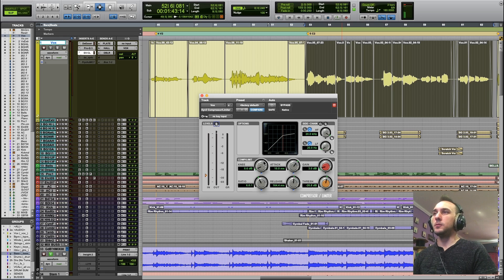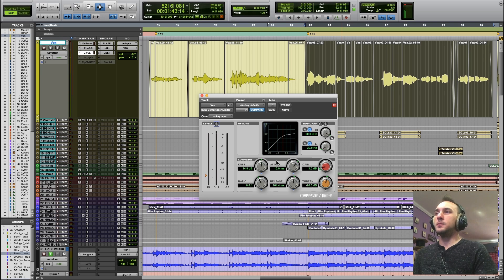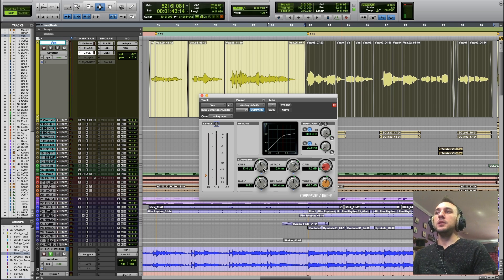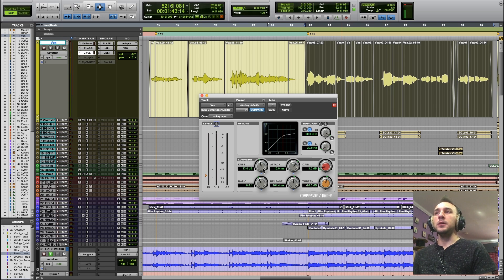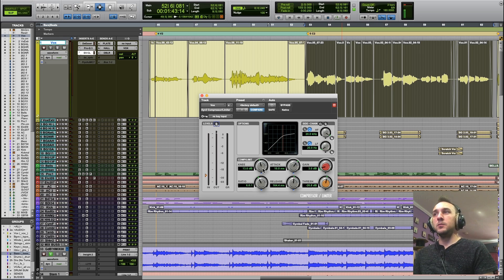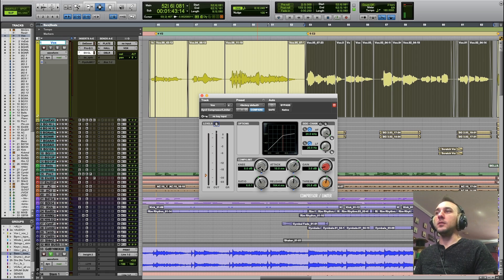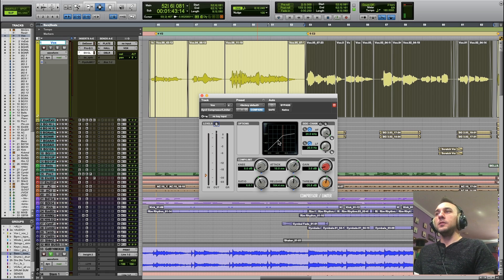That's what the knee is for. Not every compressor is going to have a knee option. Let's say, for example, if you're using a plug-in emulation of a vintage hardware compressor, that compressor has its own knee characteristic. In most cases, a hardware compressor isn't going to have such an abrupt knee.